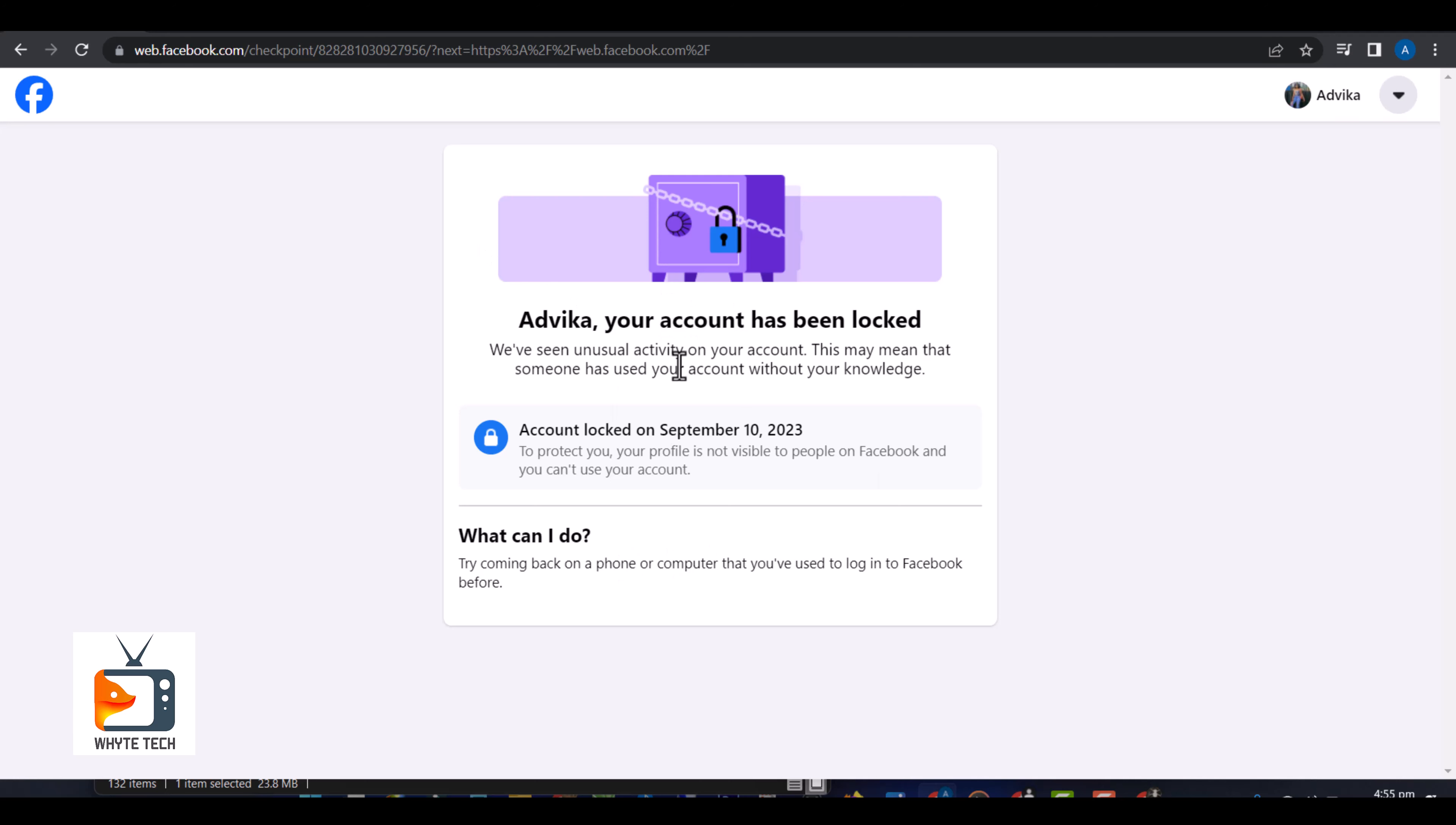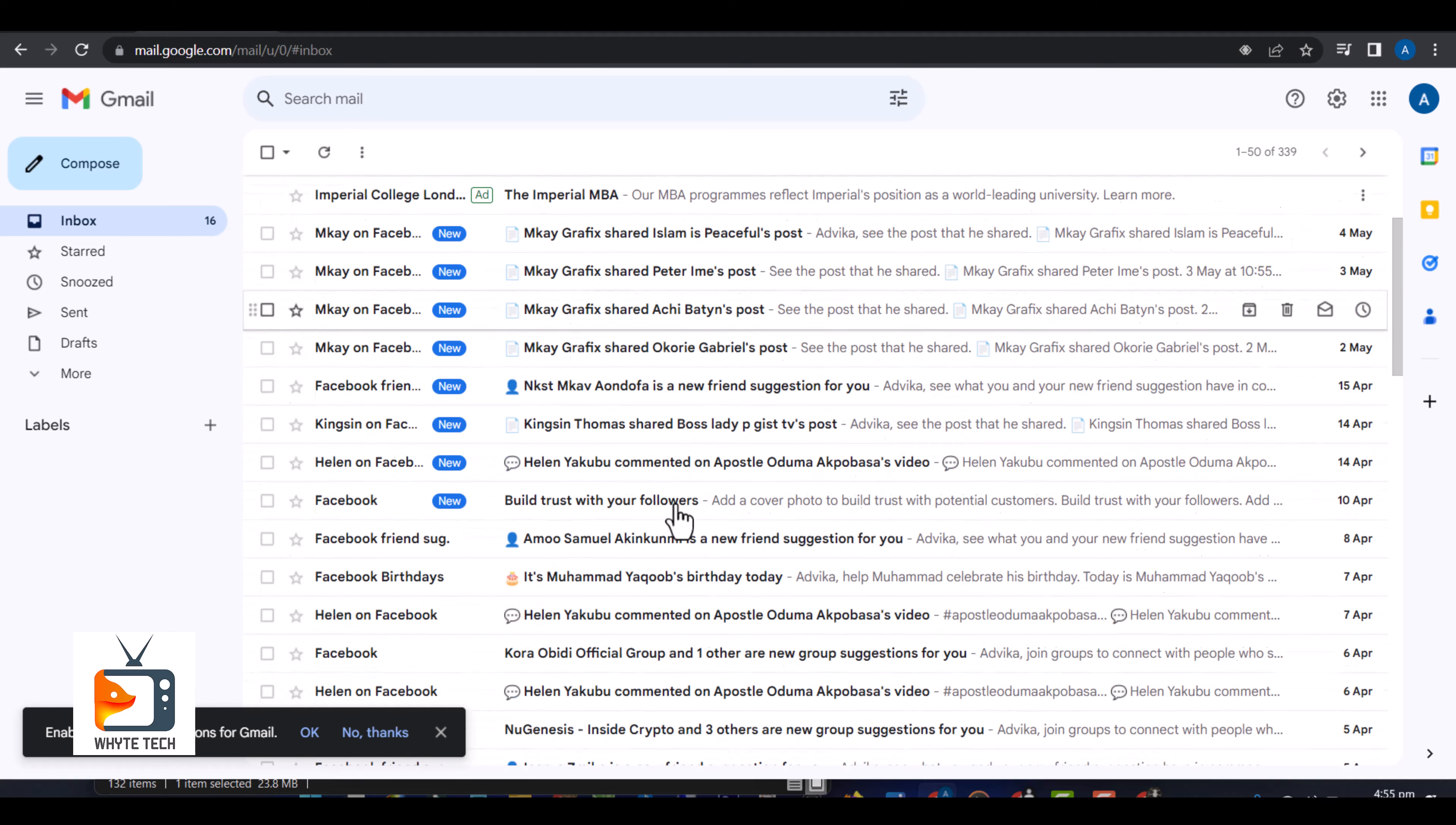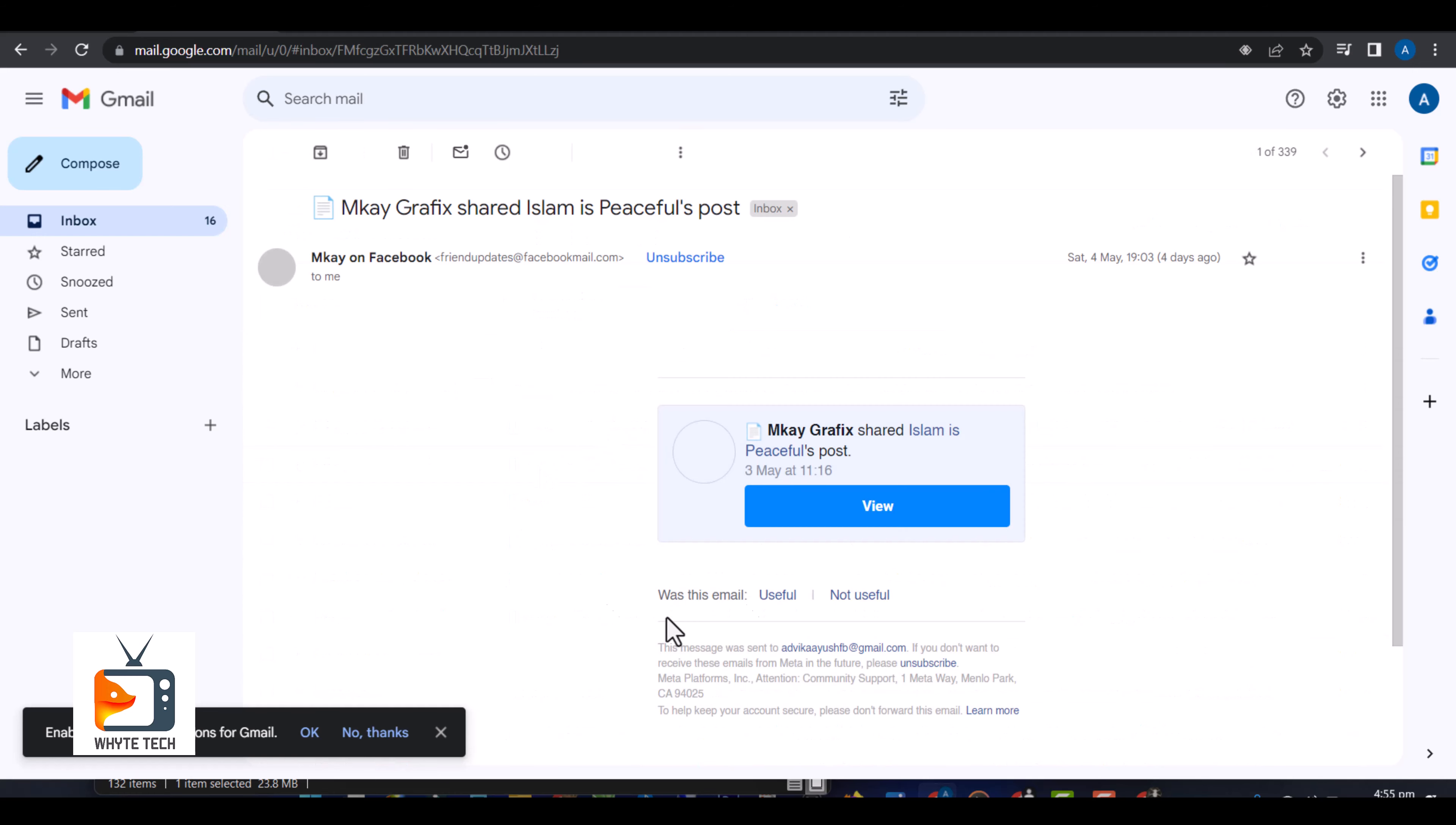Luckily enough, I still have details to the Gmail address that I used to create it and I still have all my details. You can see notifications from Facebook. Even on the 4th of May I still got a notification from them, from some of the groups that I've joined.